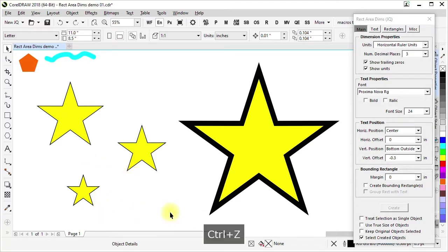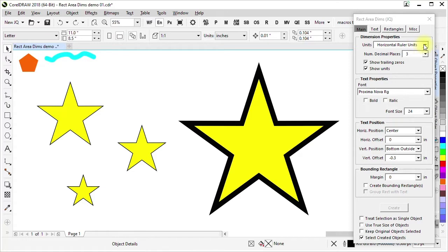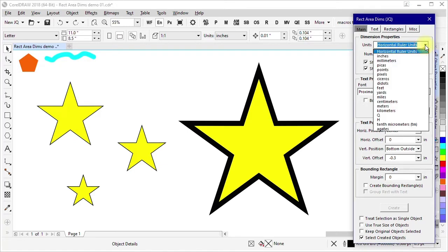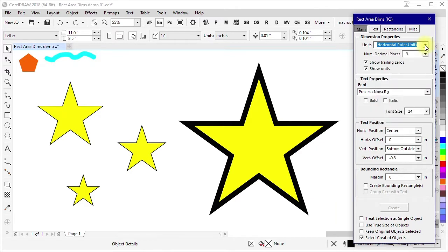When it did that, it had settings here for what the units are. In this case, it's picking up the ruler units from the horizontal ruler. You could also specify some other units here if you wanted to use explicit units instead of whichever ones the document is currently using.